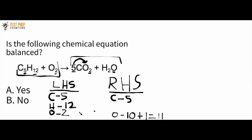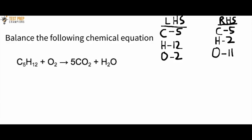So already we can see this is not balanced. For the H's, we look at the subscript in H2O and see we have only two. So this is not a balanced chemical equation — the answer is B: no.